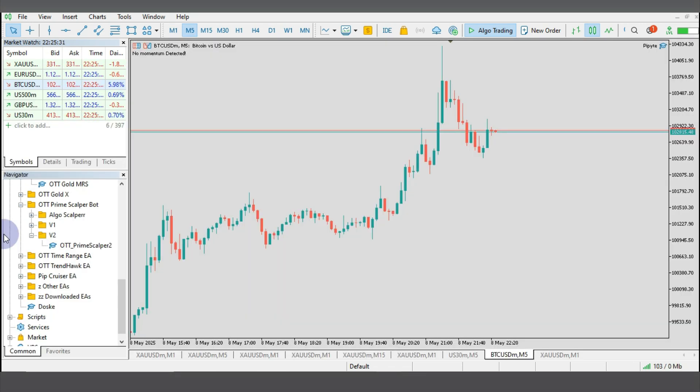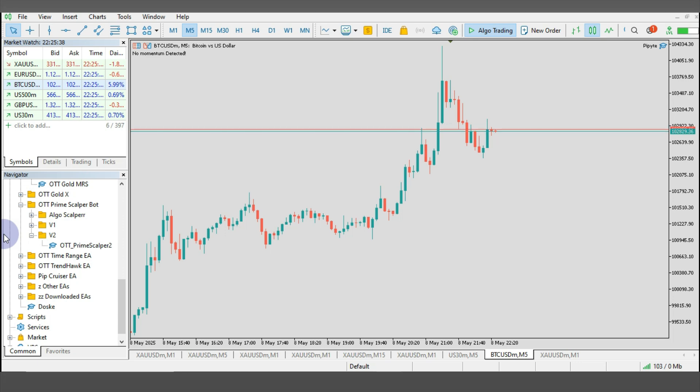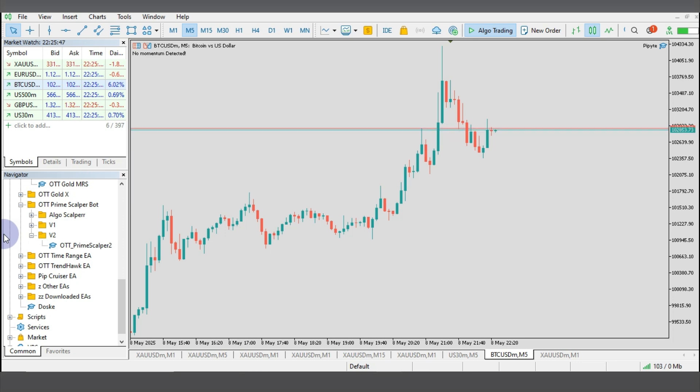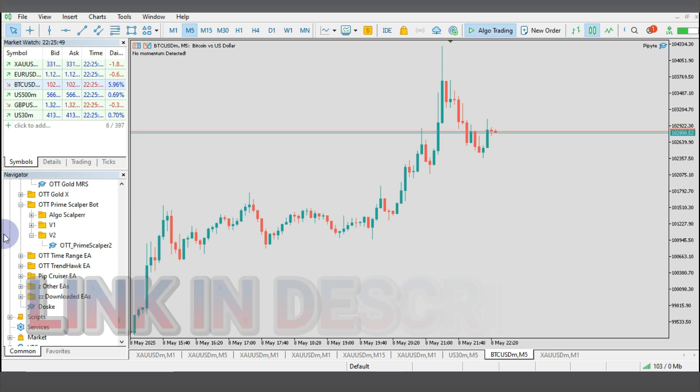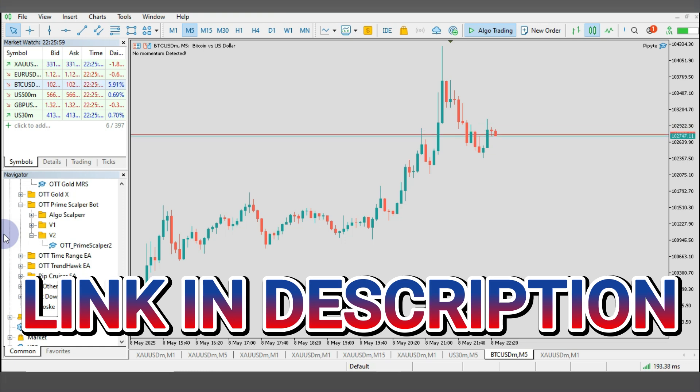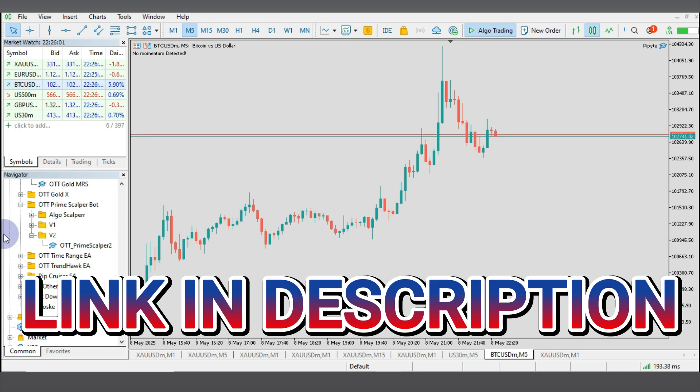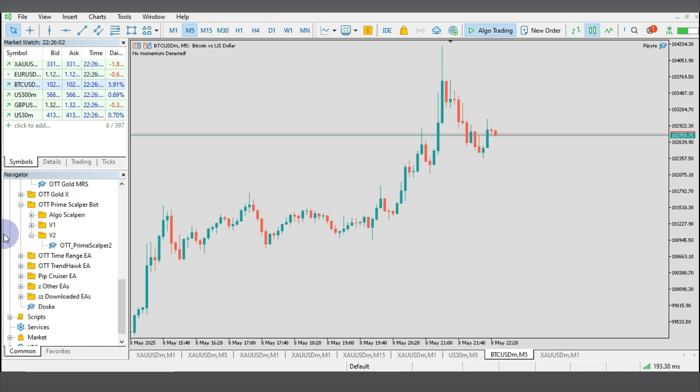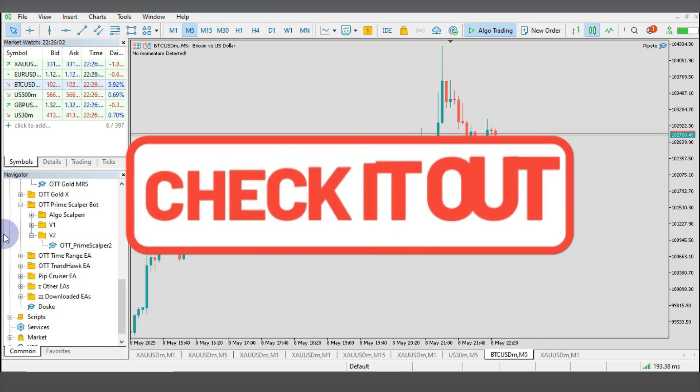But if you want to skip all the guesswork, I've already done the heavy lifting. This EA I just backtested right now is the one I personally use, fully automated. It is built for gold and other volatile major currency pairs with insane win rates. If you want to see the live performance of this robot, click the link in my description which will direct you to my Telegram group. There I post daily results and reviews of this robot's performance.